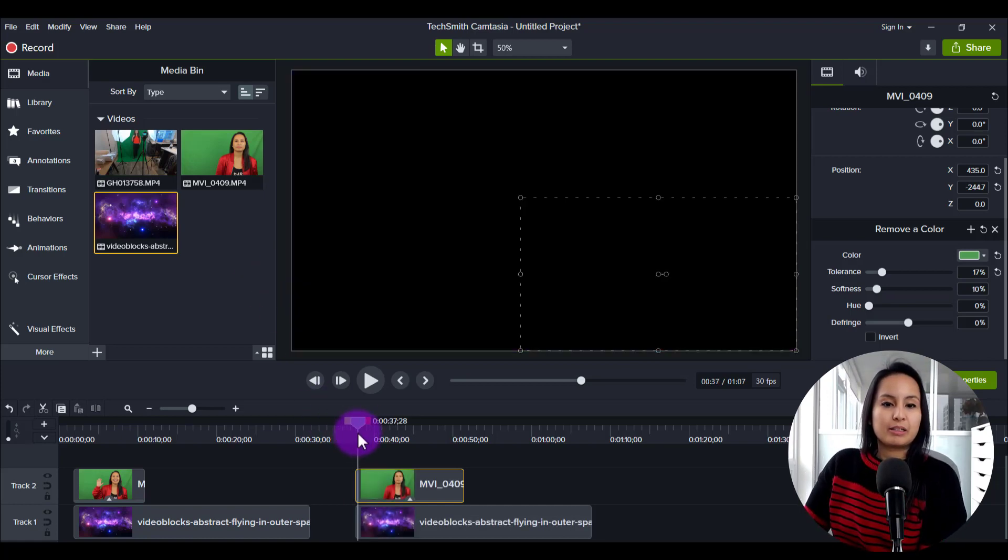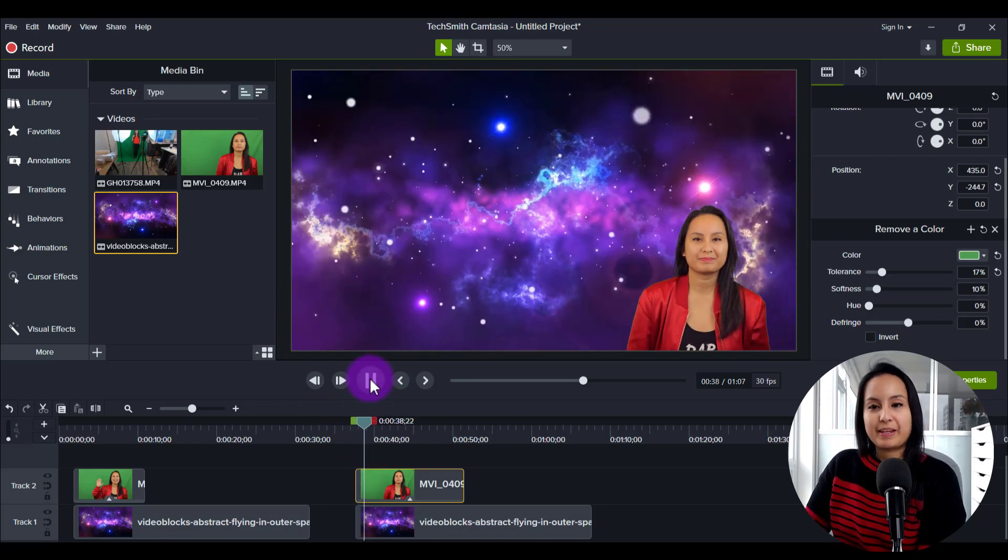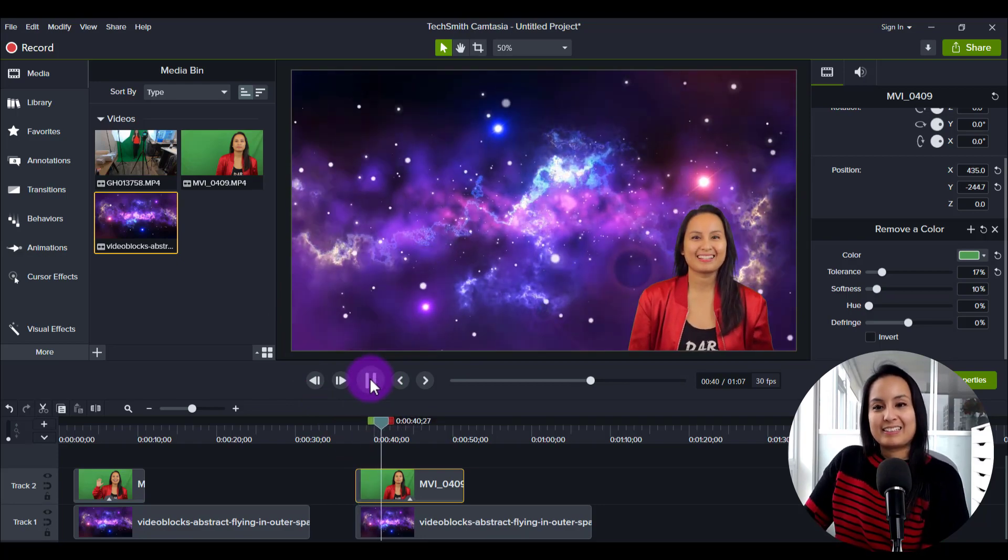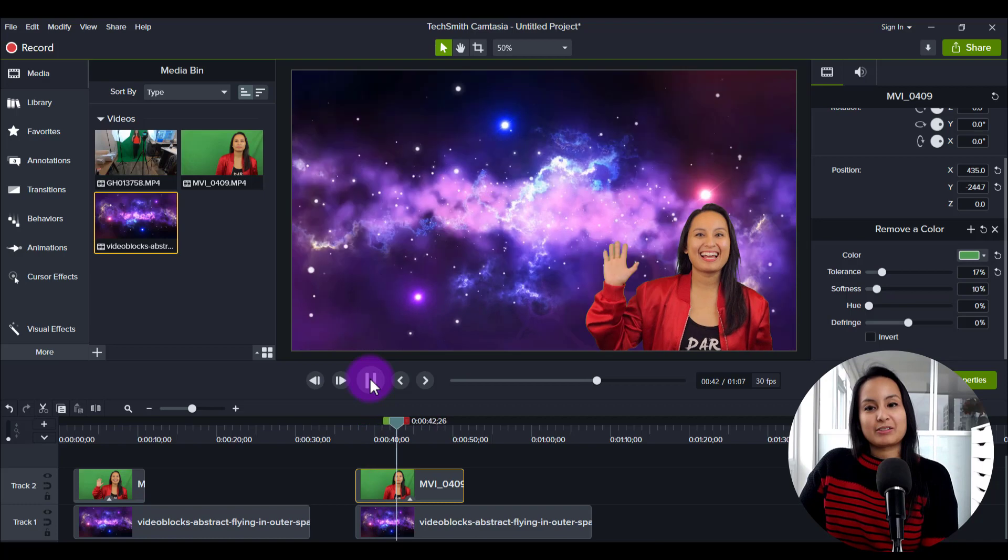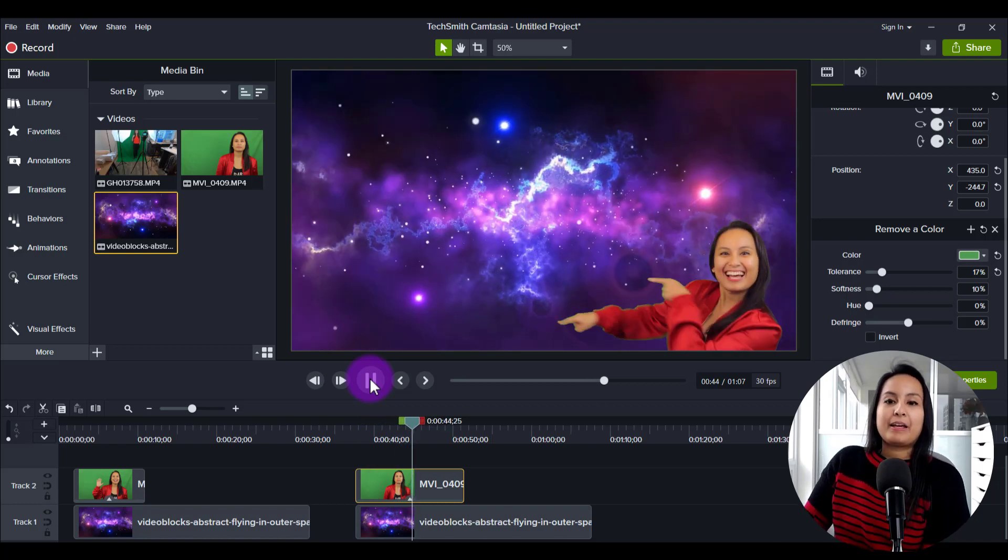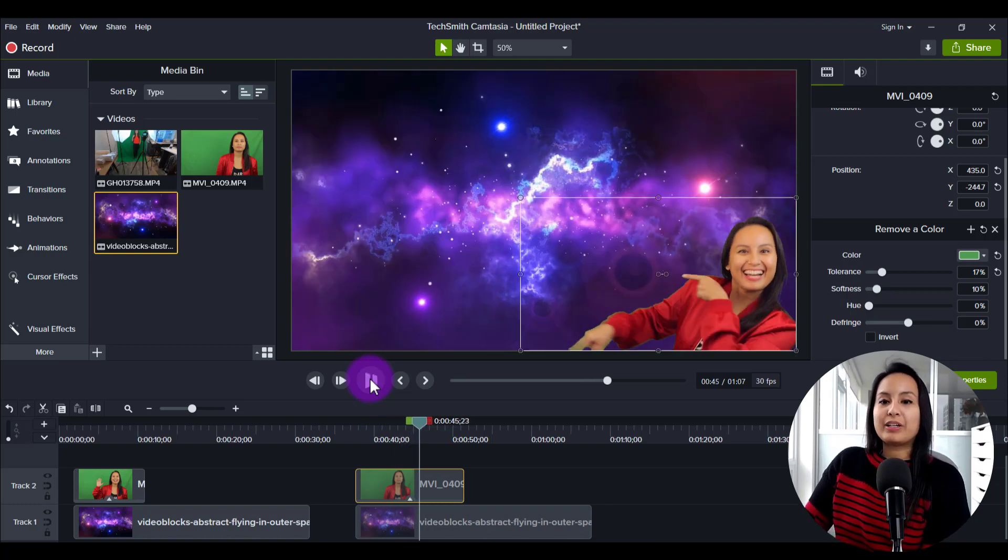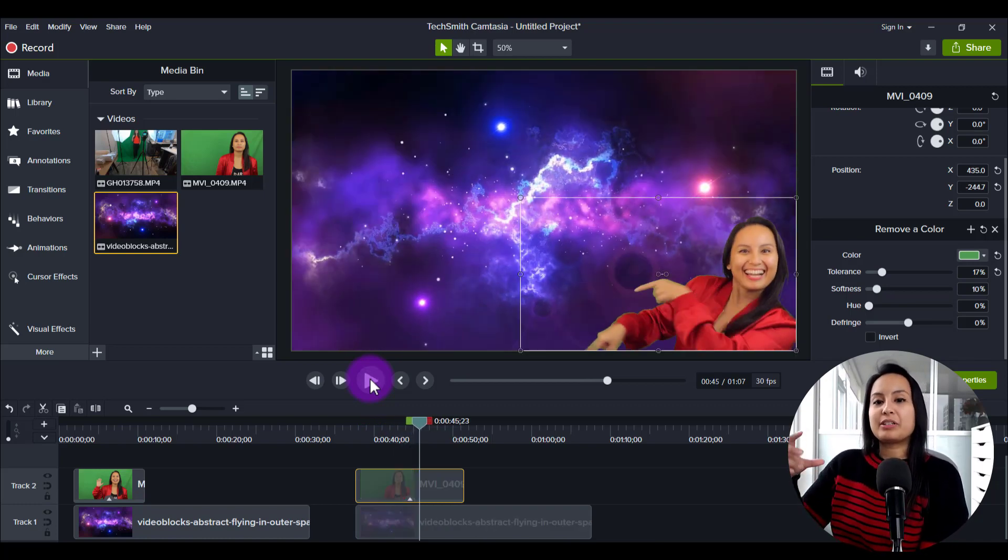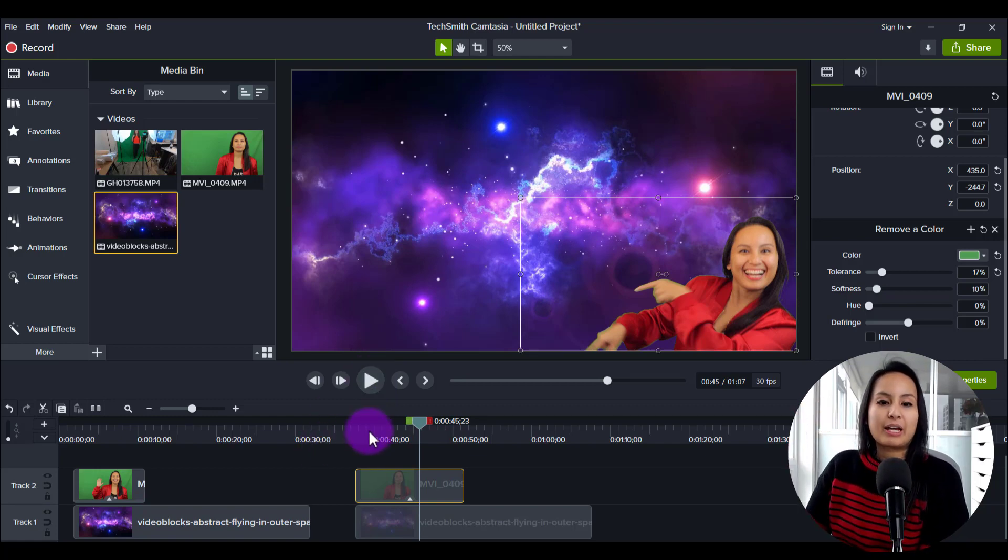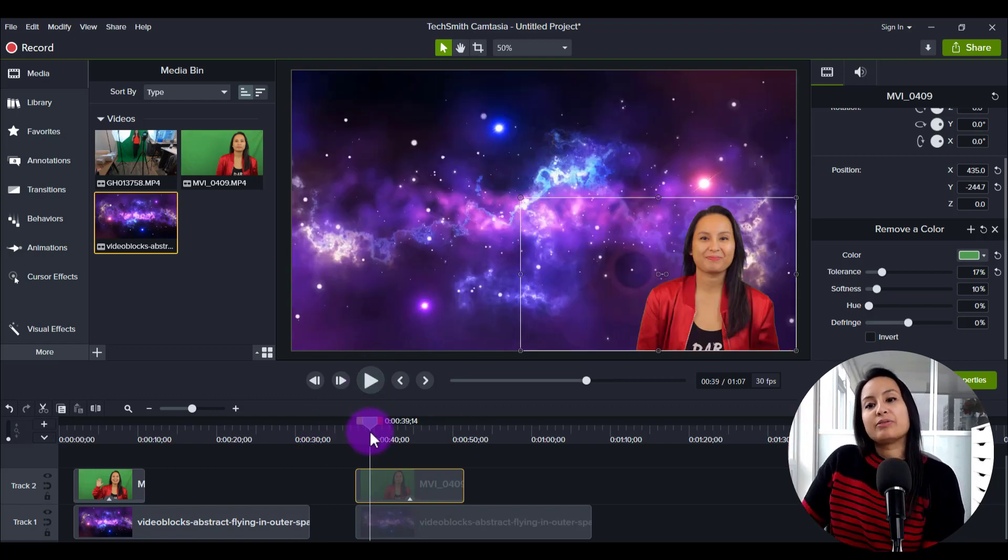So we will click play on this. And then it was just me in front of the green screen and you can see that when I'm moving fast in front of the green screen, you can see a little bit of it, but that's okay.